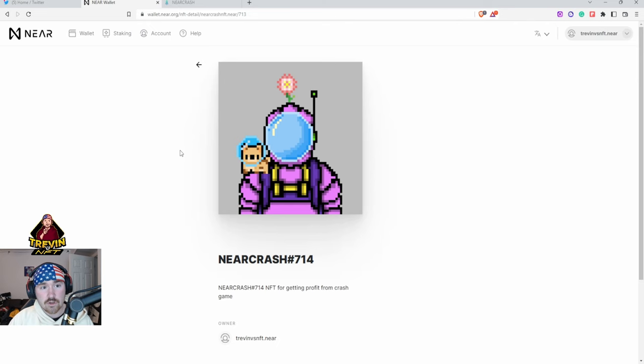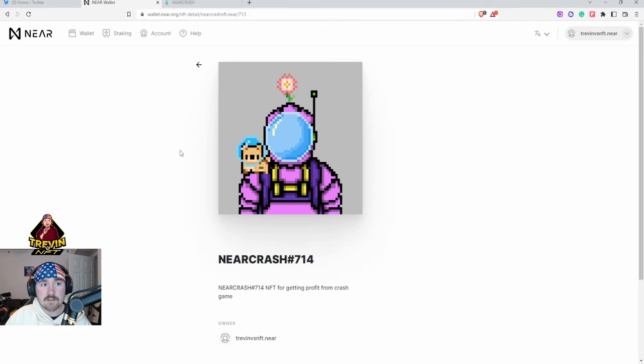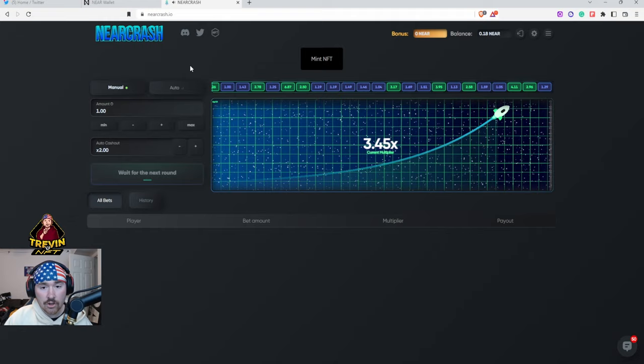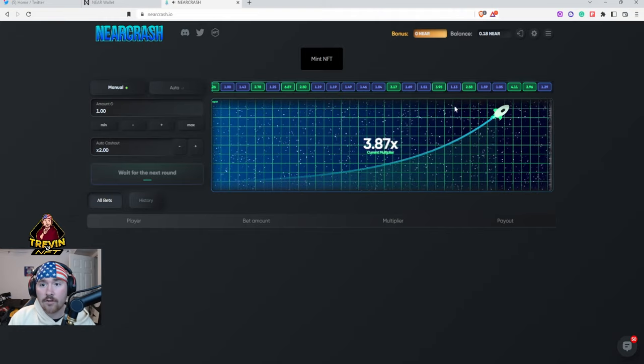If you are looking to swap from Solana to NEAR I will be making another video on that, but I just wanted to show you exactly how to mint the Near Crash and also play it. So next step is we'll be playing a little bit of Near Crash.